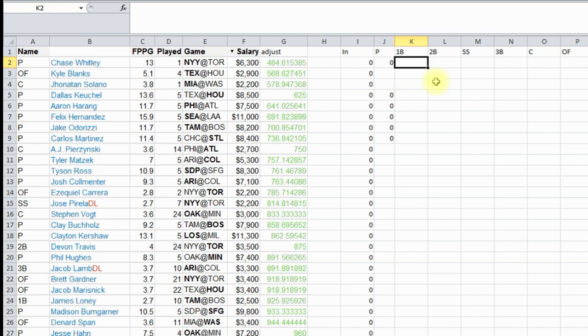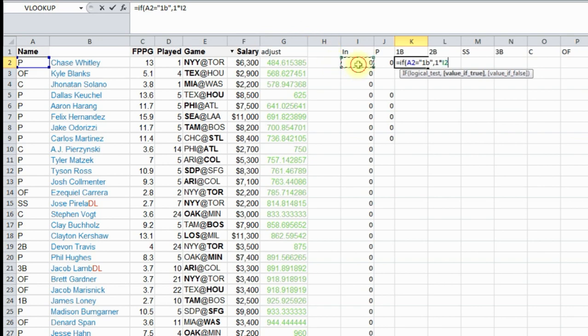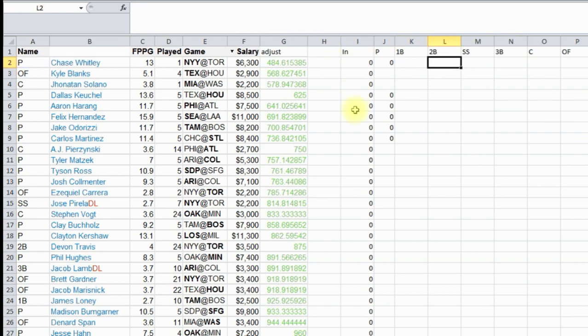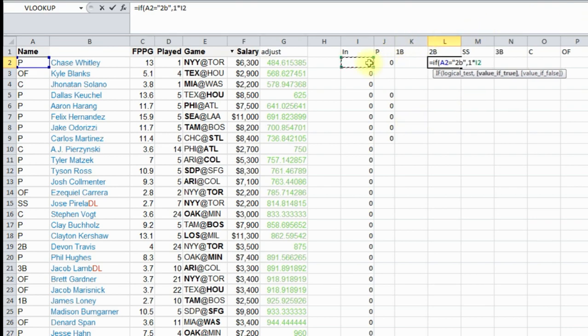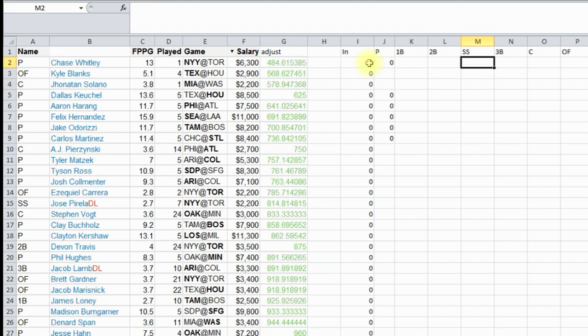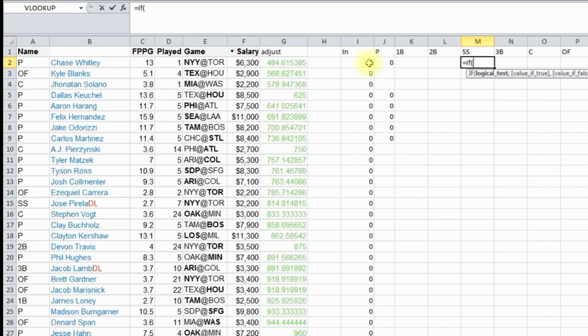So let's run through this real quick. If this position equals first base, then it's one times the same column, column I, otherwise quote quote. See how it leaves it blank, because it's not first base. If this equals second base, you got to make sure you put it in quotes, and then it's one times this, otherwise quote quote.